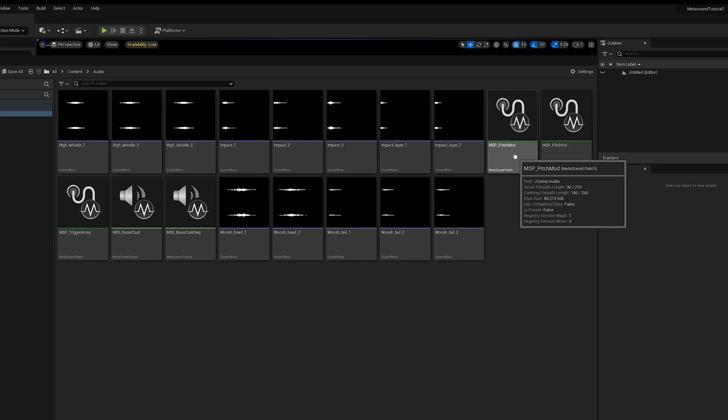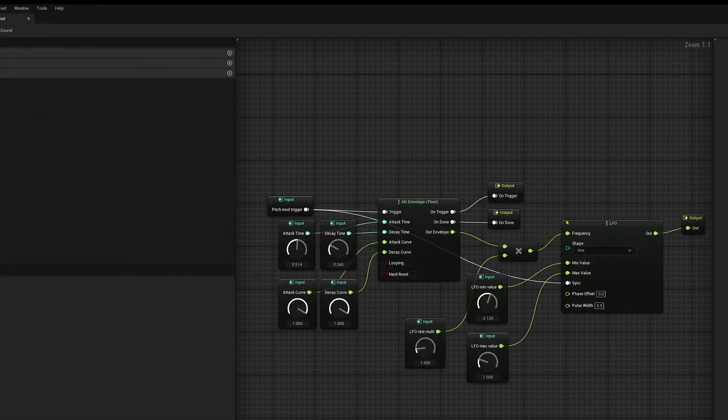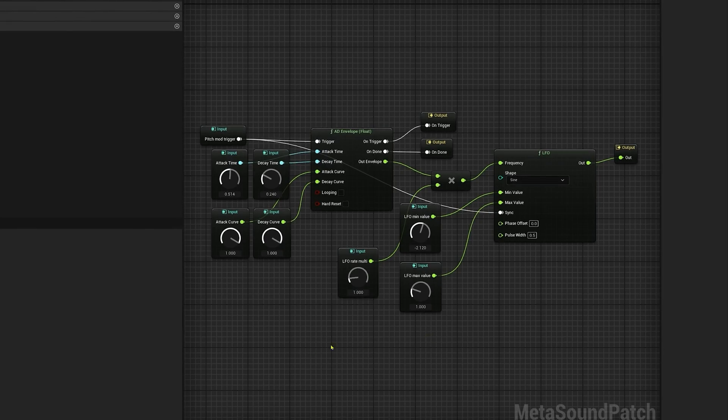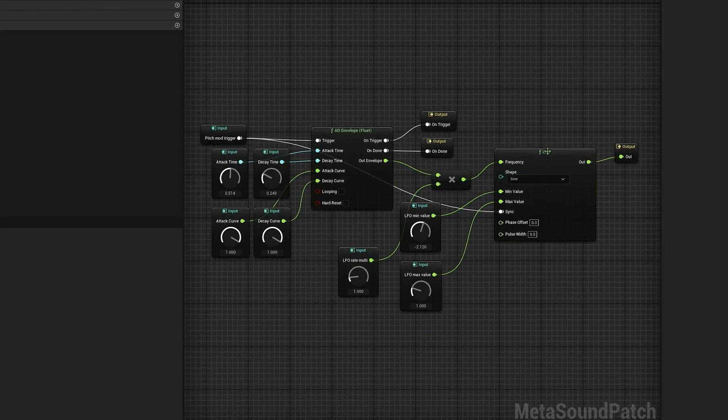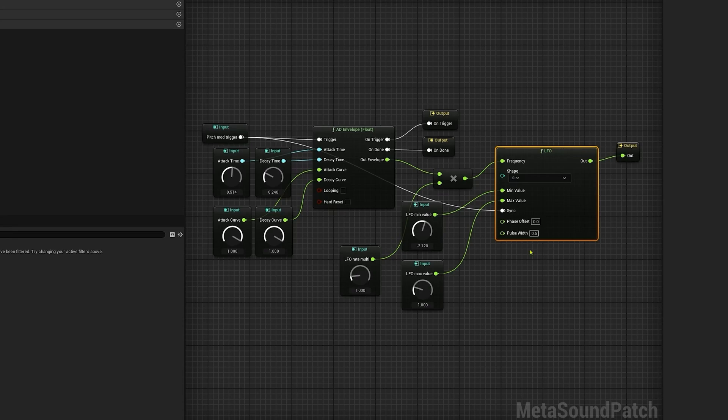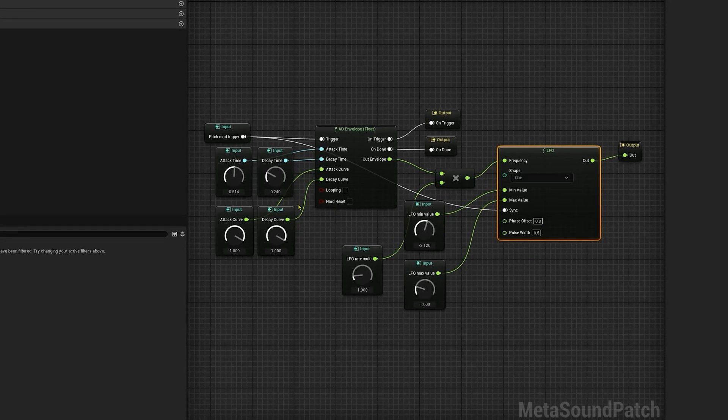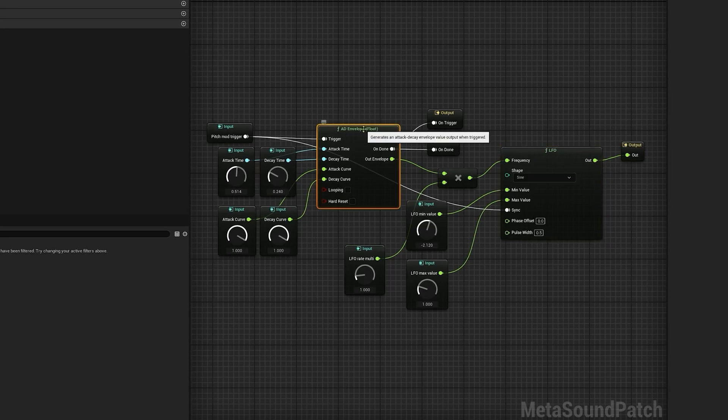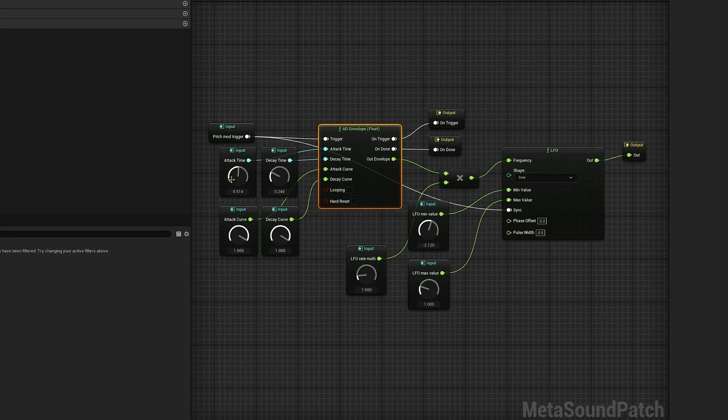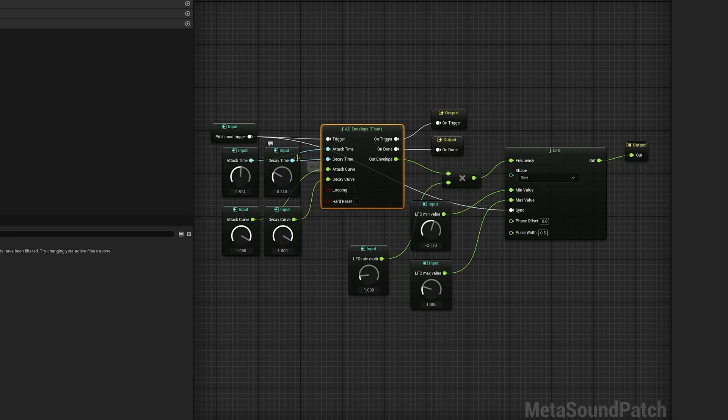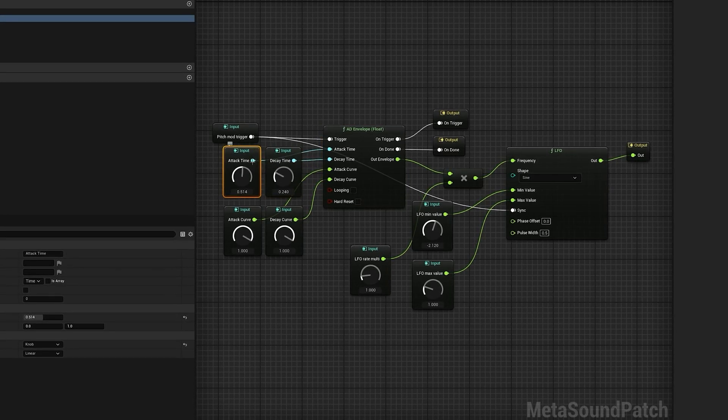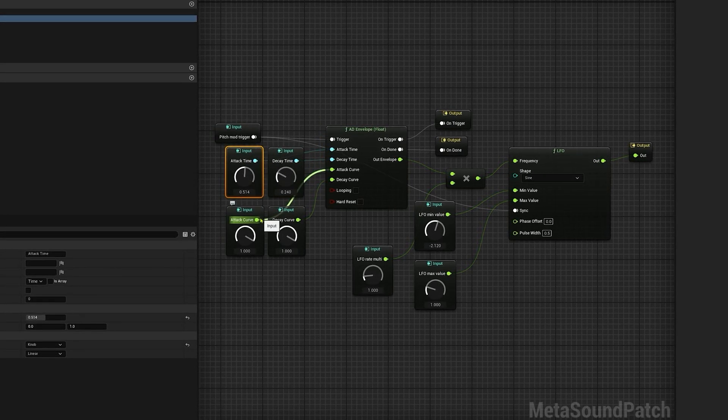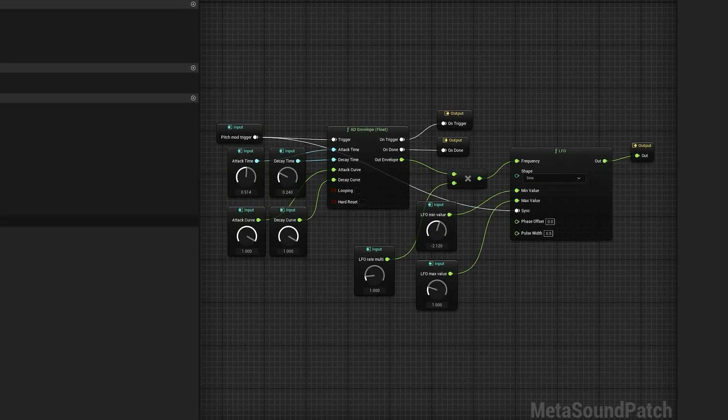So here I have what's called the pitch mod. If I open this up, I wanted to create a pitch modulation effect using an LFO. Here's the LFO here. But instead of just getting a constant LFO, I wanted it to ramp up and back down again. So I multiplied that with the envelope here. I can change the attack and decay time. I've actually exposed these in the patch so I can customize this later on for every layer as well. So with this patch setup...